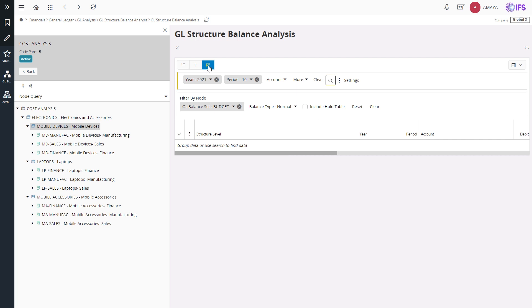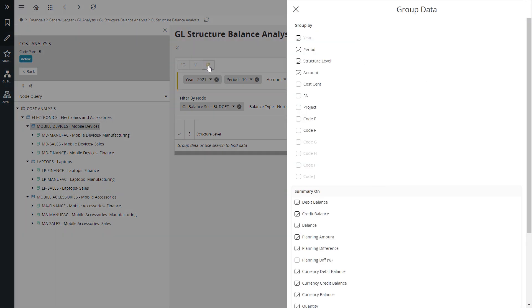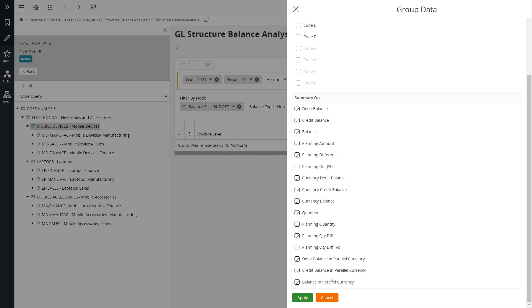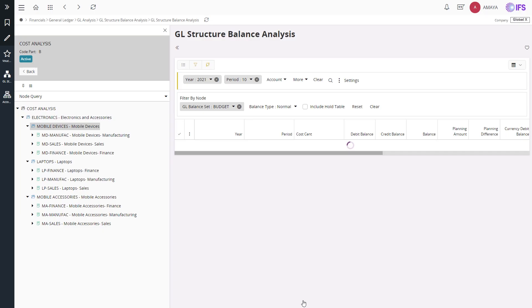Furthermore, you can adjust the grouped data to display the detailed balances of connected code part values. I will group the data based on year, period and cost center. You can use this option to configure the parameters as per your preference.